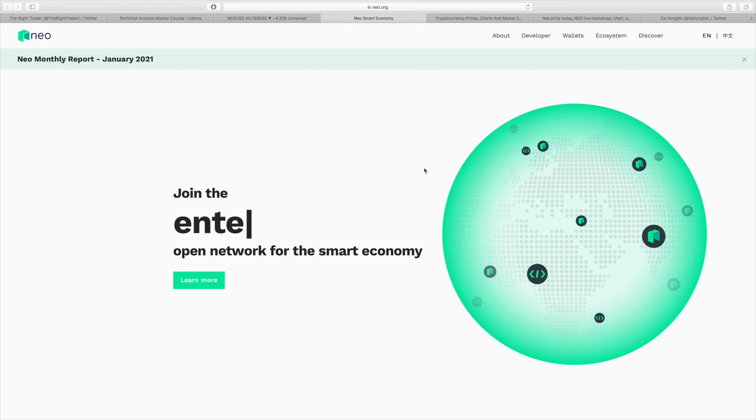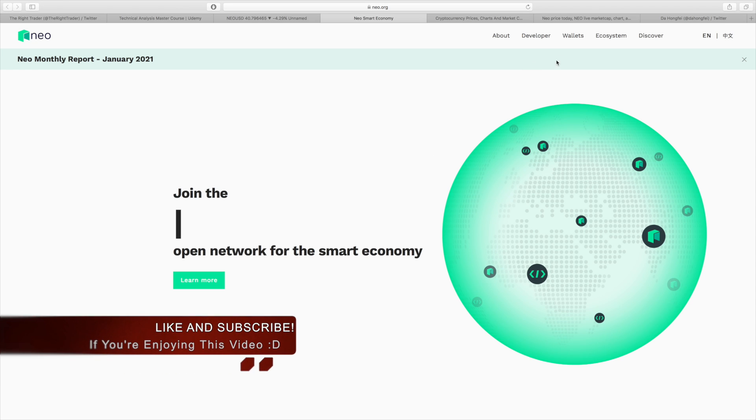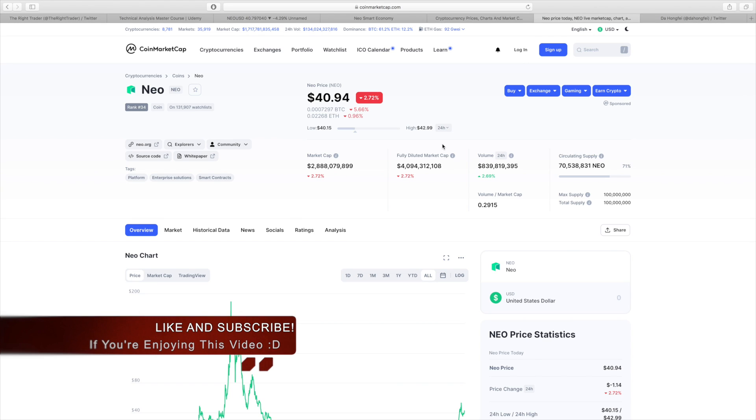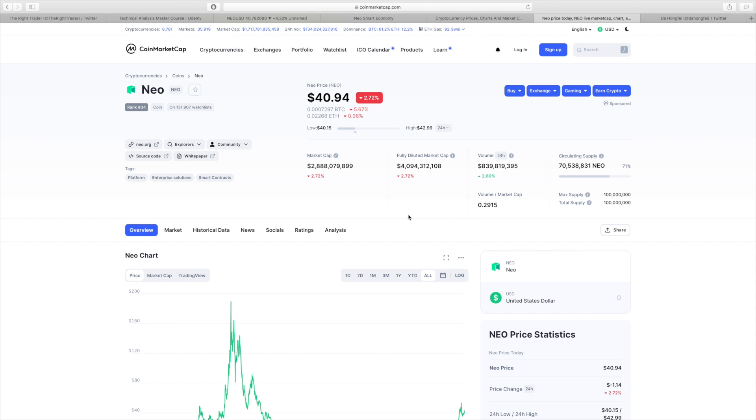Hey, what's going on everyone? Matthew from TheRightTrader.com back with another cryptocurrency video. Today we're going to be talking about NEO, which is a smart contract cryptocurrency very similar to Ethereum.